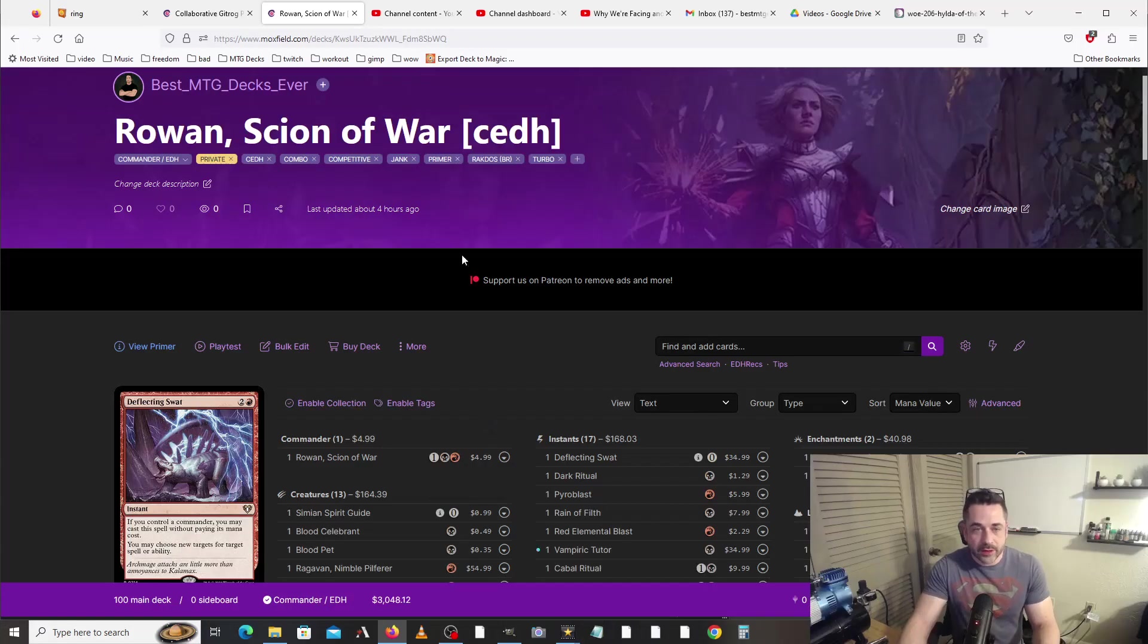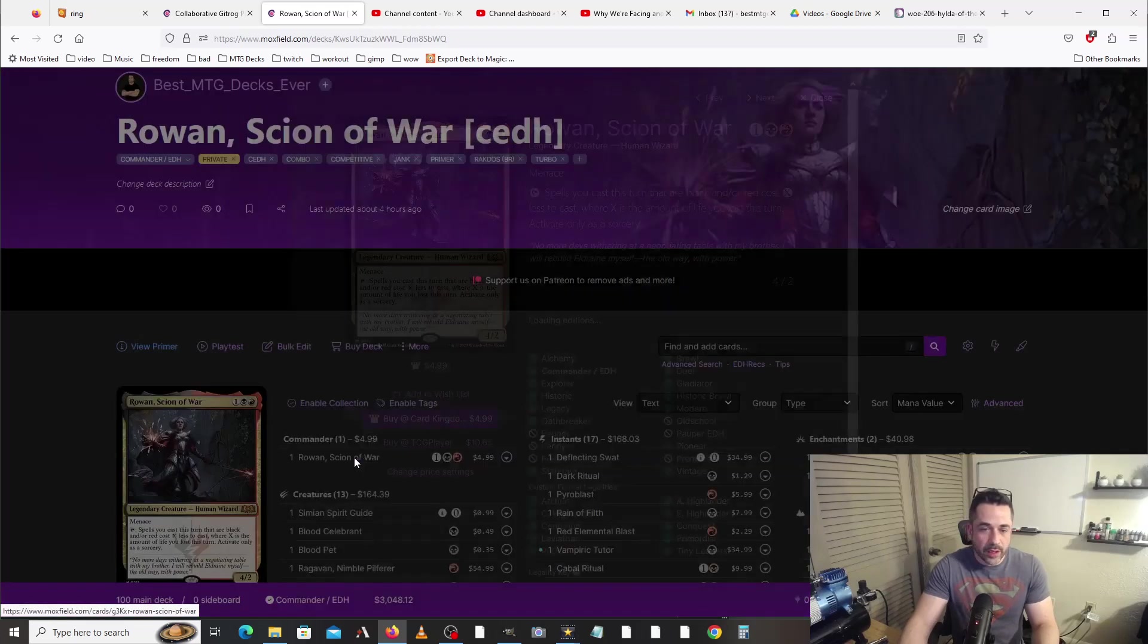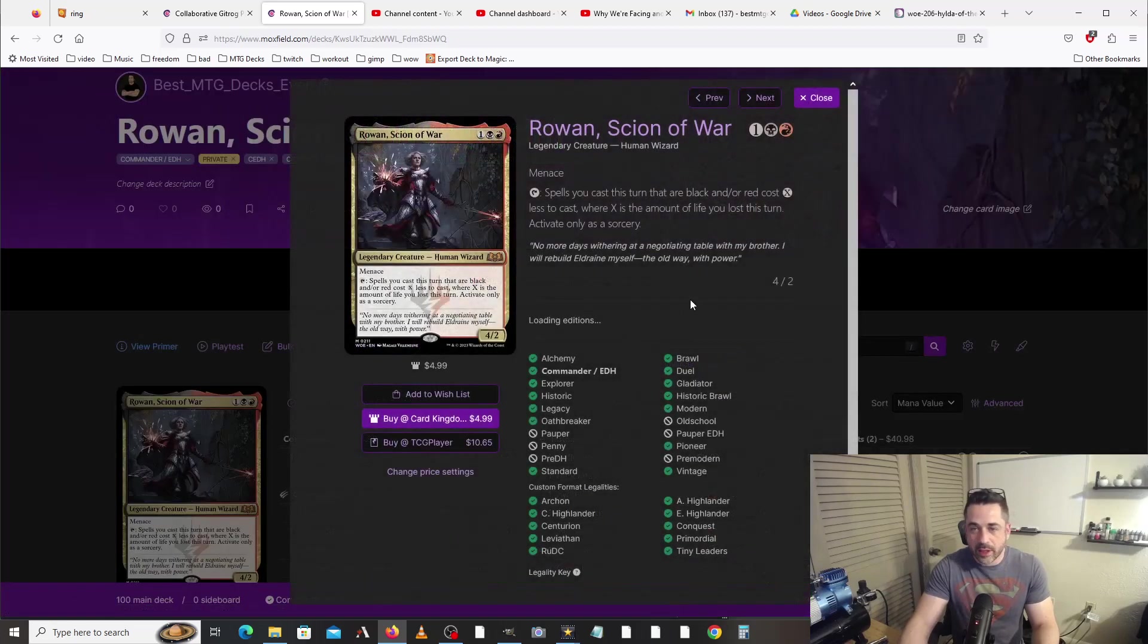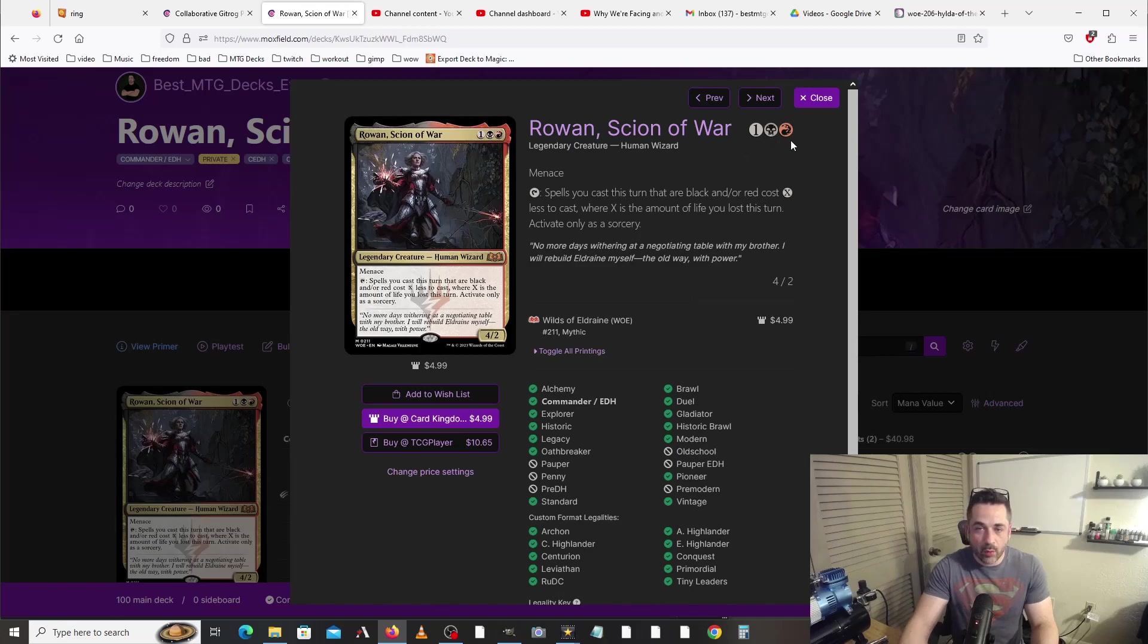Hello and welcome to another exciting edition of Best MTG Decks Ever. I am your host Joseph, and today I'm bringing you a really cool deck. It's very high-powered, very quick. We've got Rowan, Scion of War.